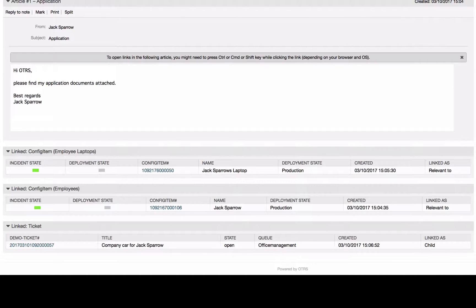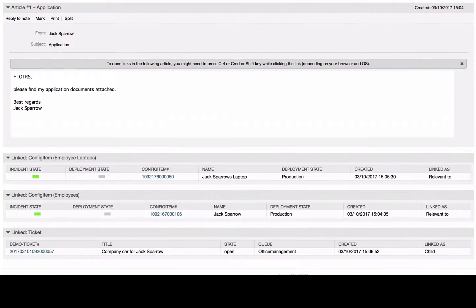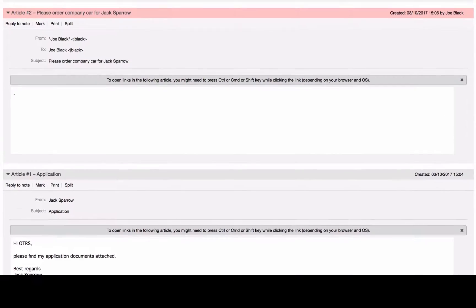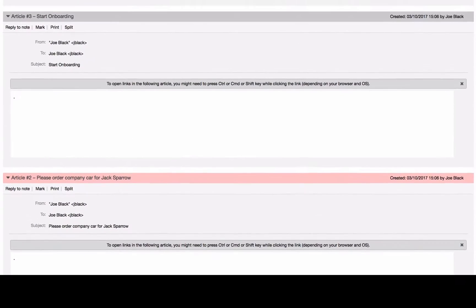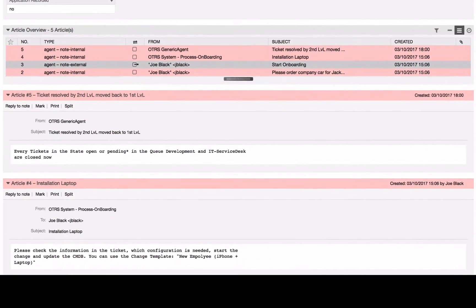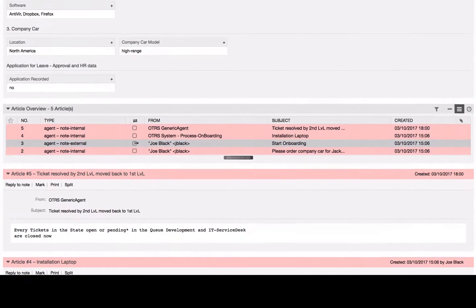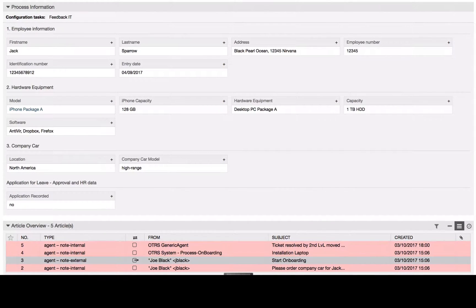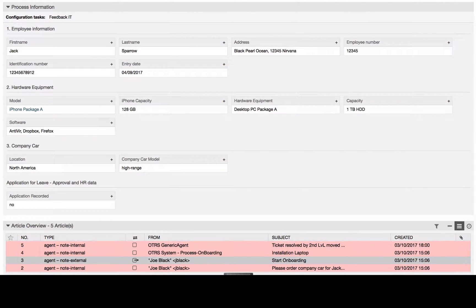As you can see, the OTRS process management gives you the possibility to design transparent cross-departmental workflows. Compared to this demo system, in a productive system the employee's access and permissions can be limited according to his needs.